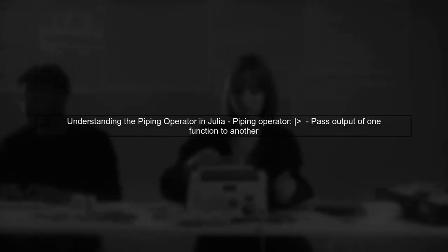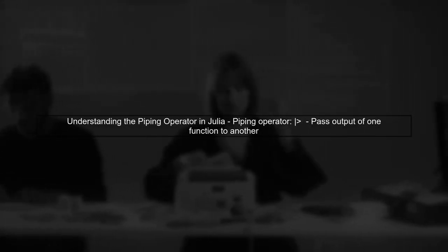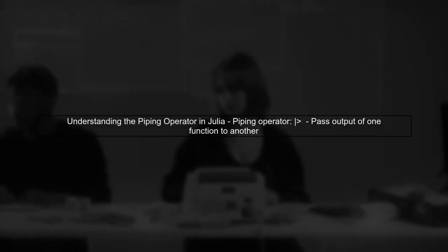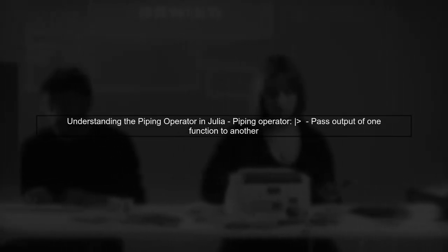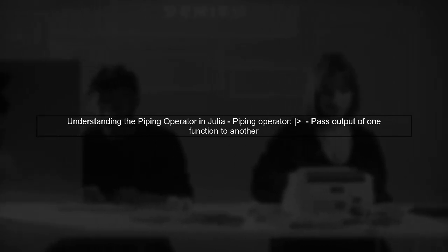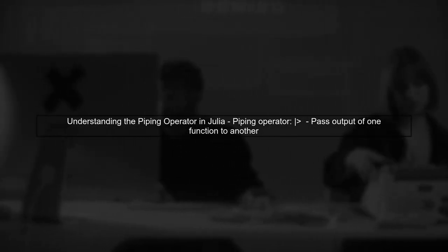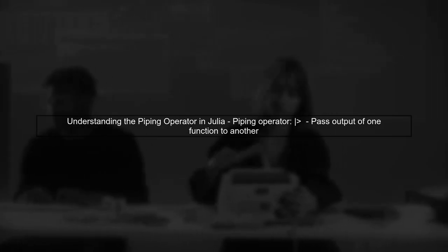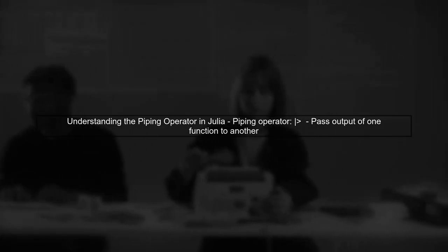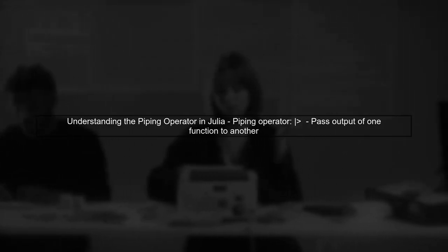In Julia, the piping operator allows you to pass the output of one function as the input to another. However, when you want to pass multiple arguments, it can be tricky.